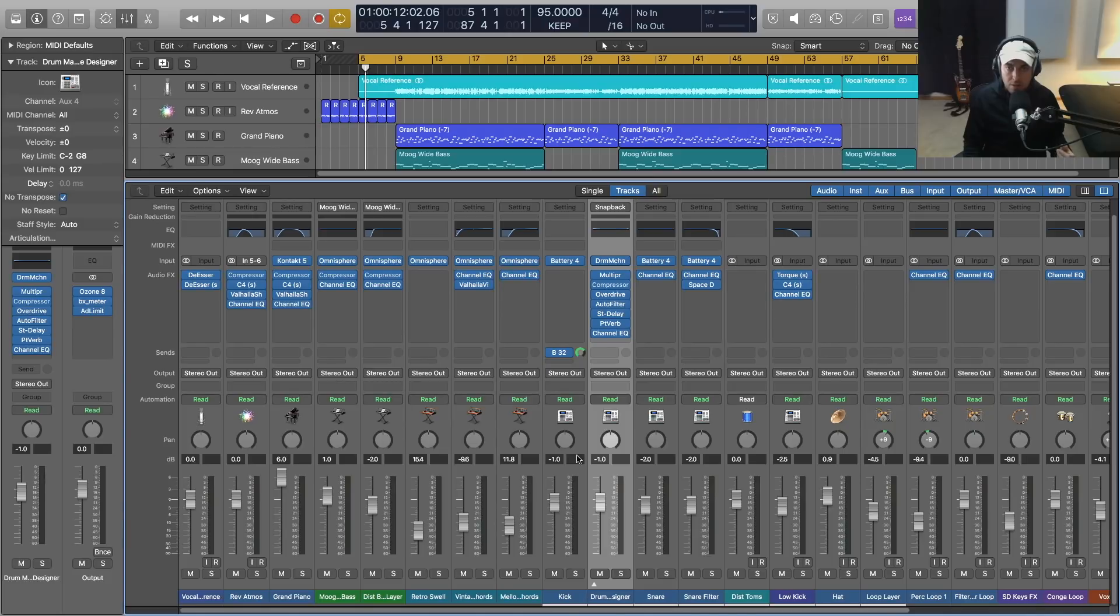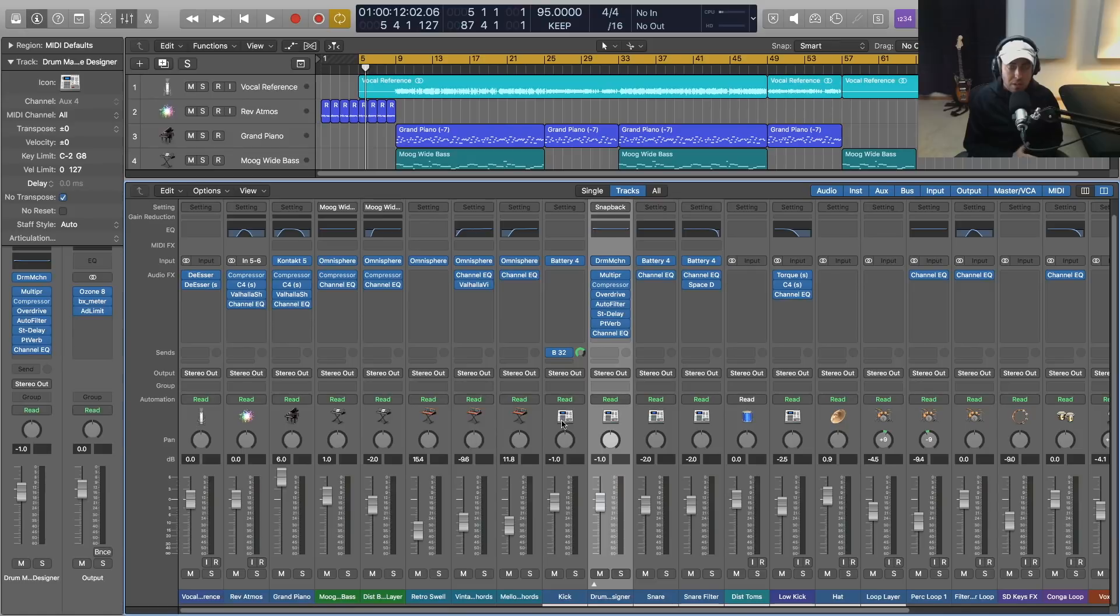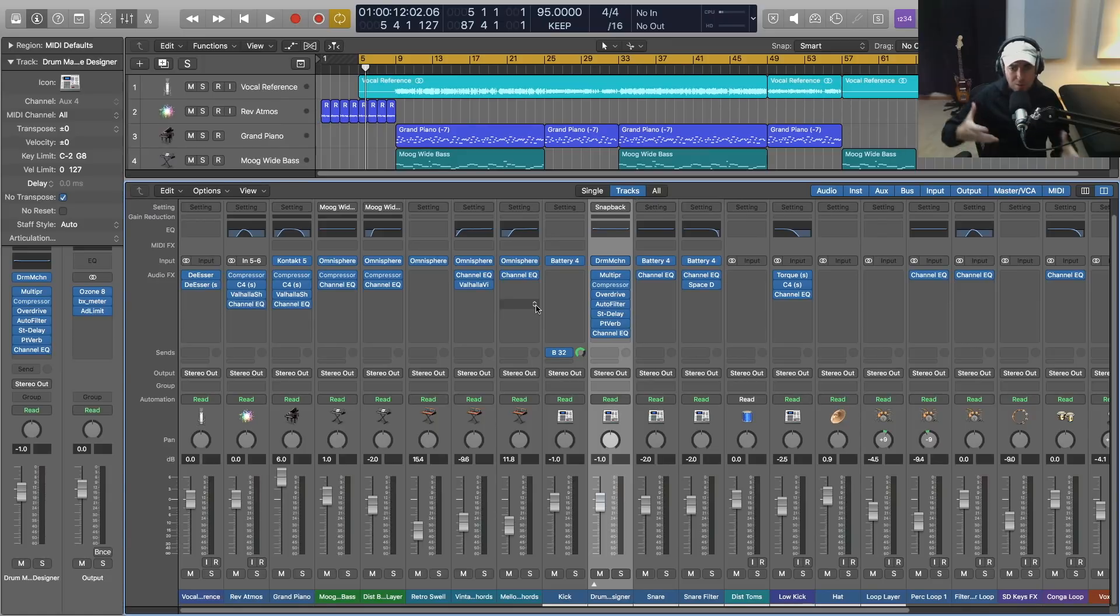But I think it would be really cool to give people more of an option of designing how Logic Pro X looks for them. Because when you're looking at a DAW for so long, it is important to have something that's inspiring and that you really appreciate the aesthetic of.